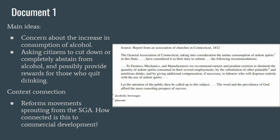For the first document, we have a document from an association of churches in Connecticut aimed at the general public, discussing a concern the churches have about the increase in the consumption of alcohol. It asks citizens to cut down or completely abstain from alcohol, and suggests employers consider additional compensation to employees who quit drinking. This document most clearly links to reform movements — in this case, the temperance movement sprouting from the Second Great Awakening. It could be used as evidence that religious organizations, not commercial development, had a greater impact on society. However, the aspect of additional compensation is interesting, as that would imply an influence on wage workers and could be spun as a commercial development.